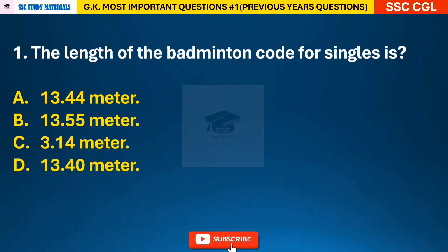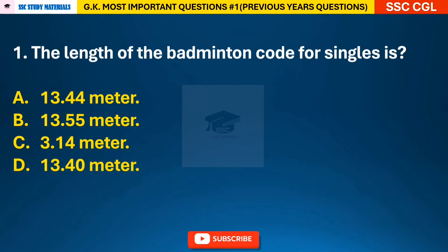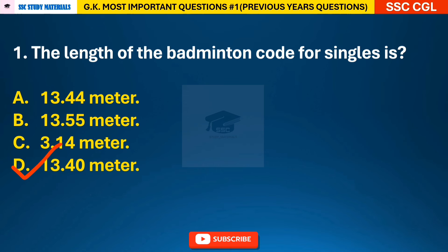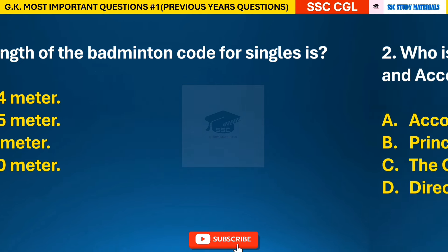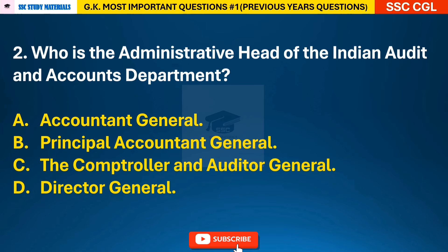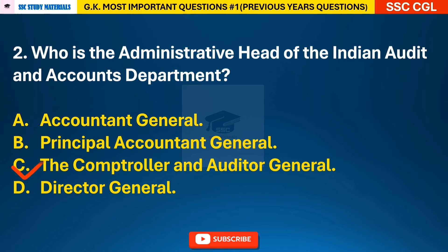Question 1: The length of the badminton court for singles is — answer D: 13.40 meters. Question 2: Who is the administrative head of the Indian Audit and Accounts Department? — answer C: the Comptroller and Auditor General.